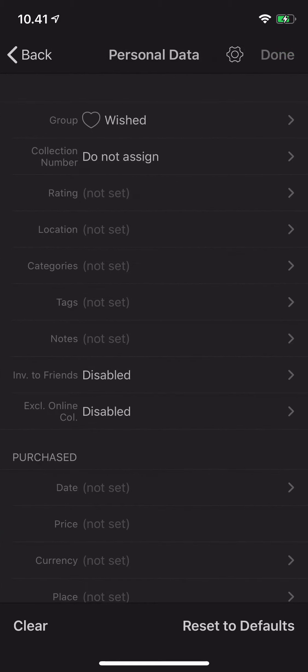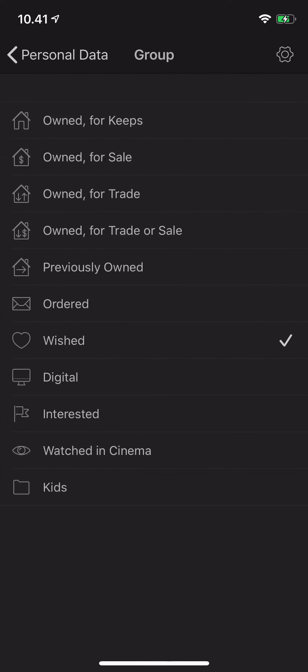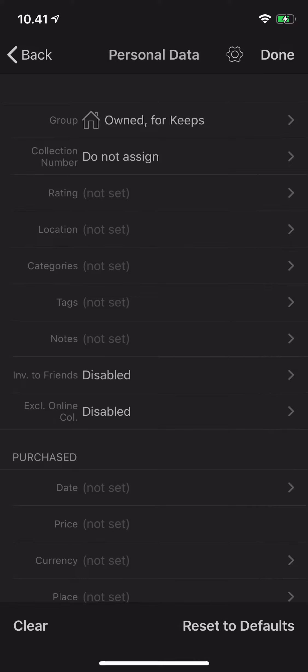So now I'm editing the data for all of the titles that I marked. I'll change them from the wishlist group to the owned group.